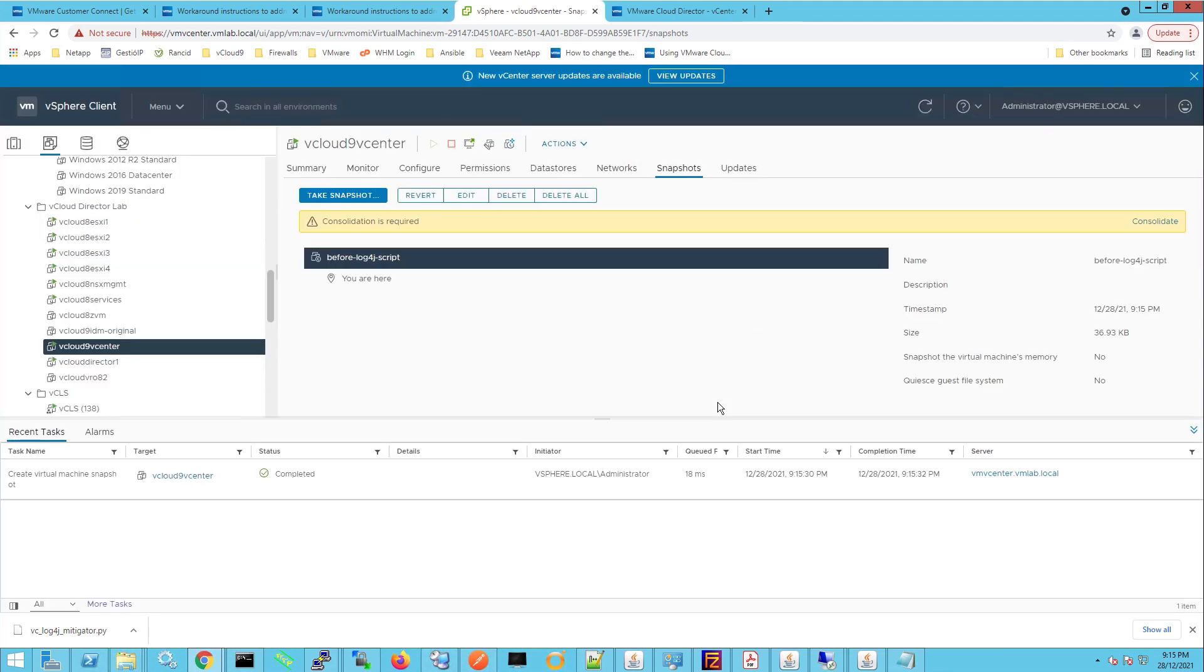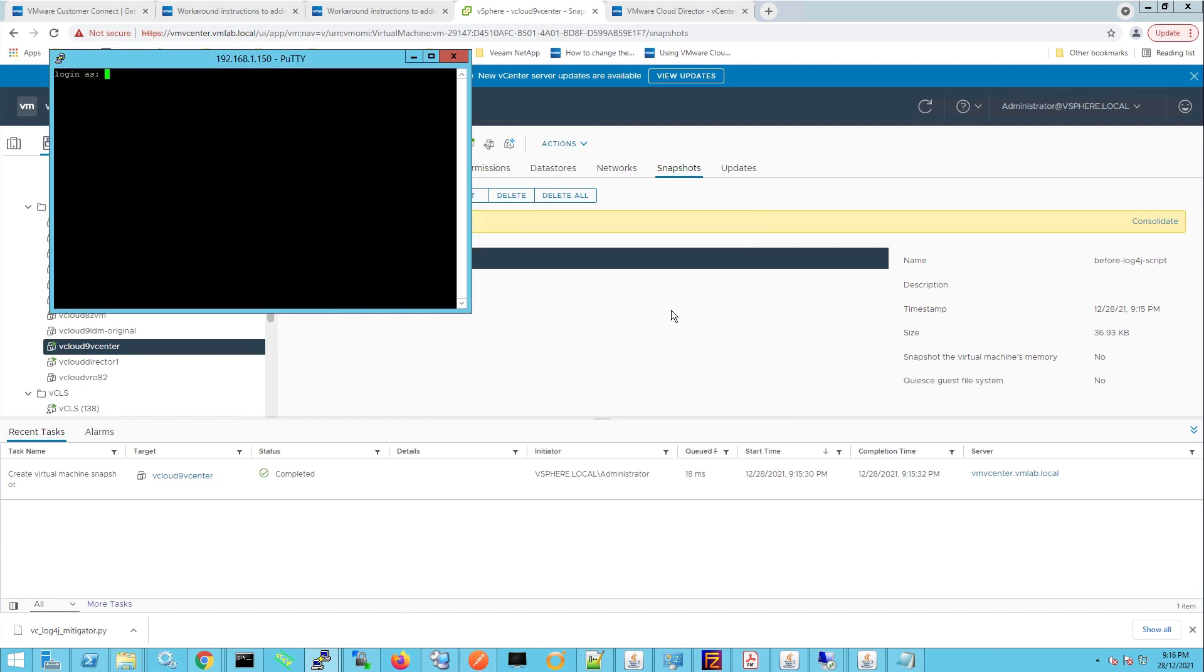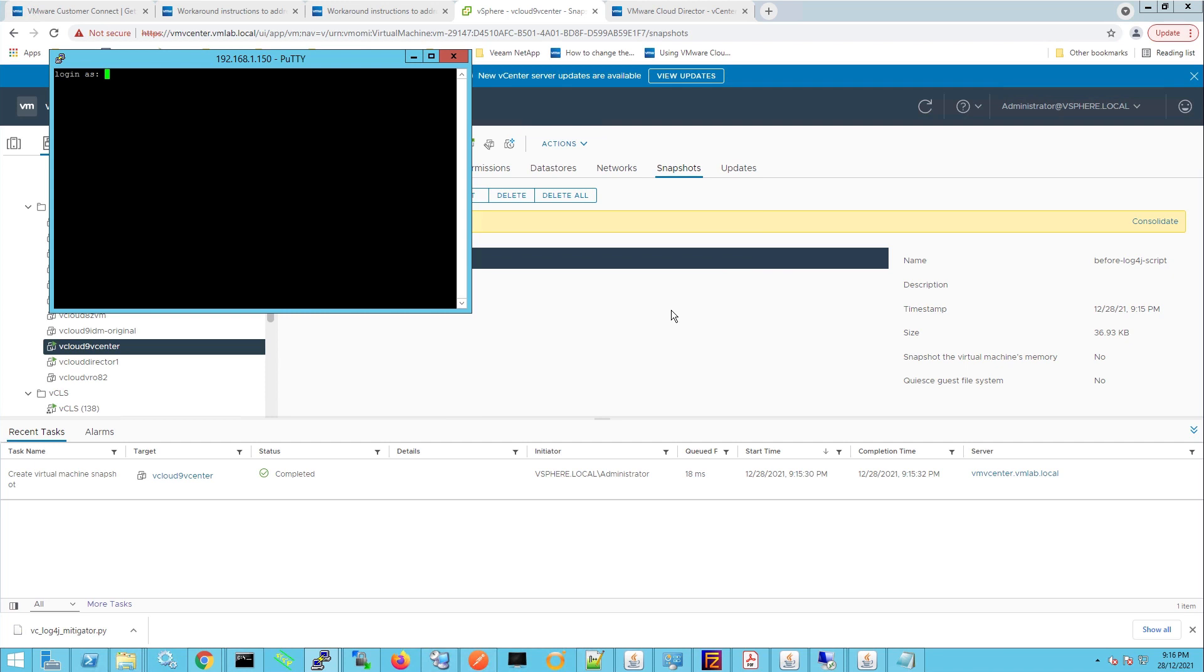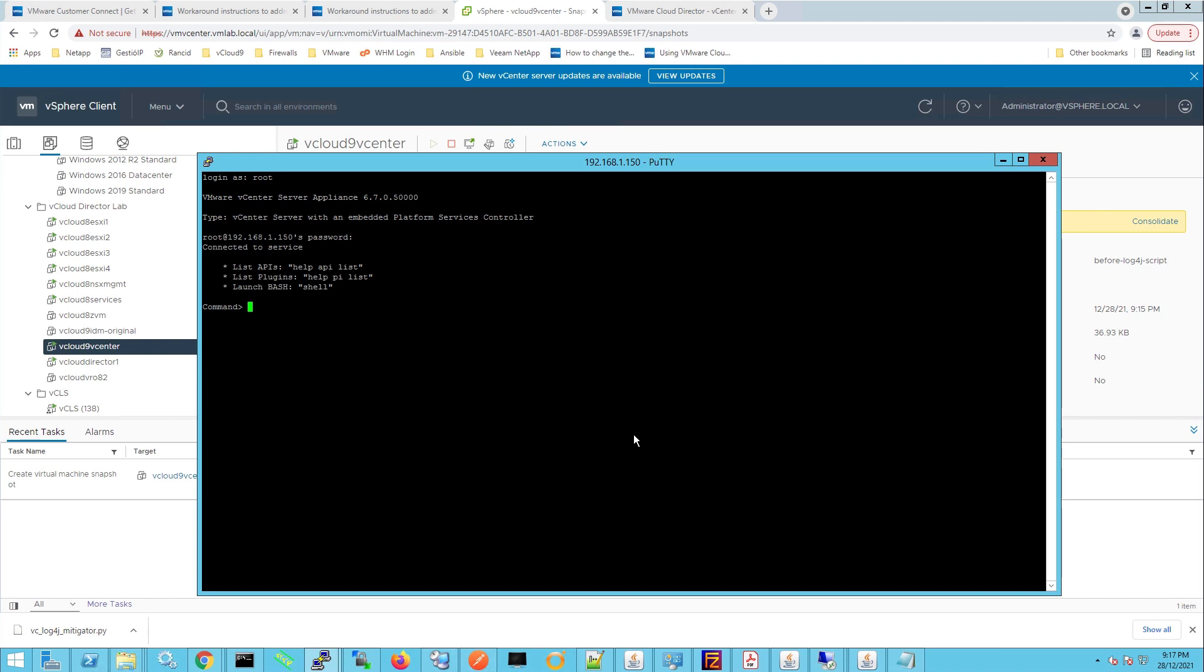Now that's going to give us a rollback just in case anything goes wrong with the script, but to run the script what we need to do is we need to SSH into the vCloud9 vCenter server and I'm going to establish a connection to the IP address. Press yes and we'll log in with root and once we've logged in we can type shell.